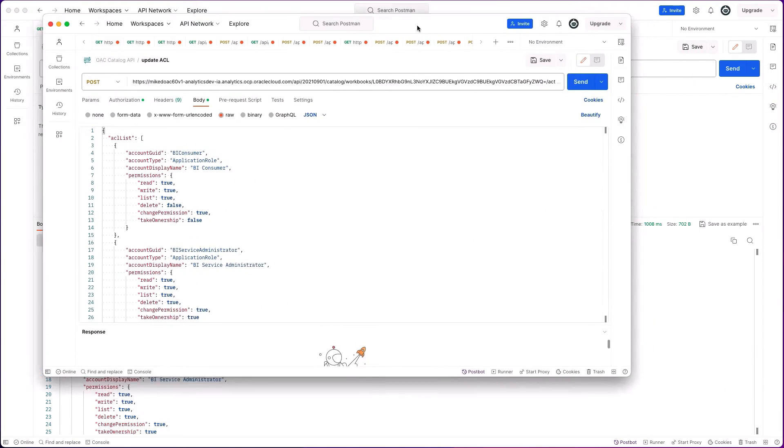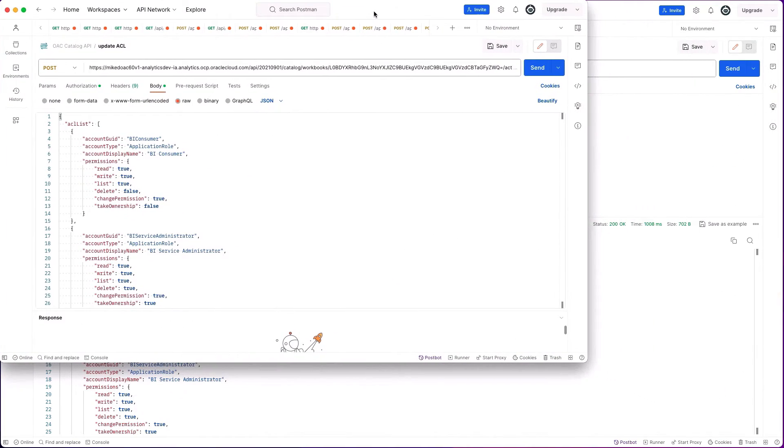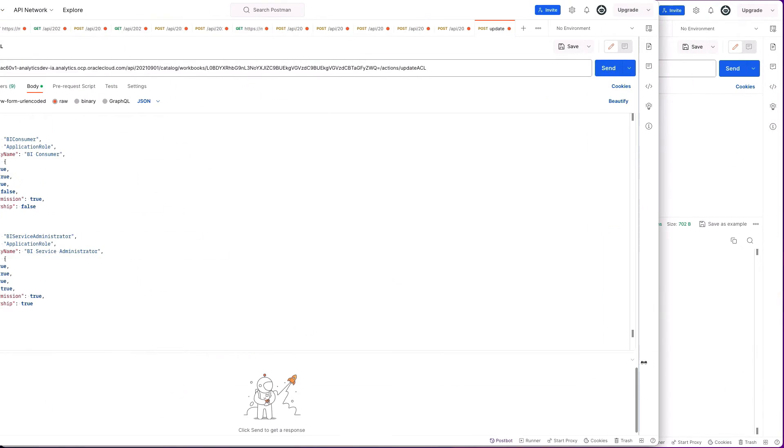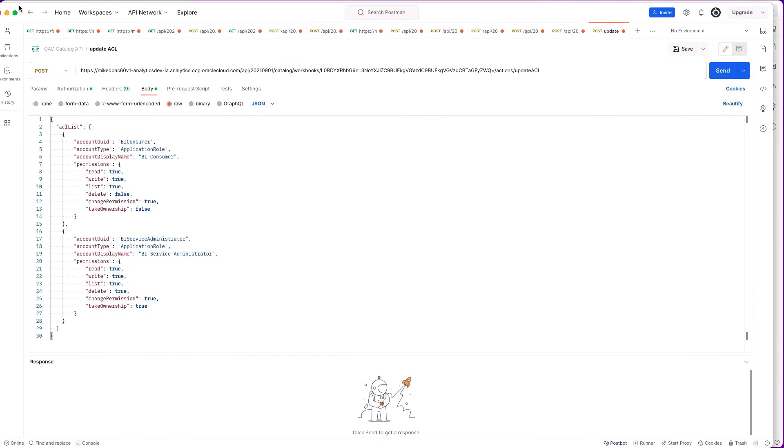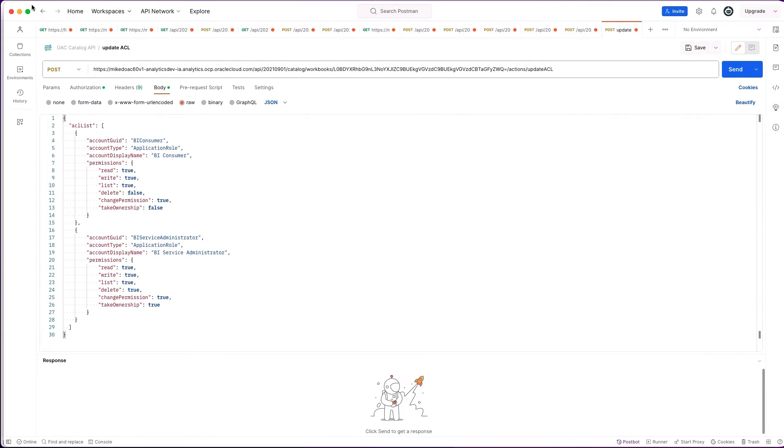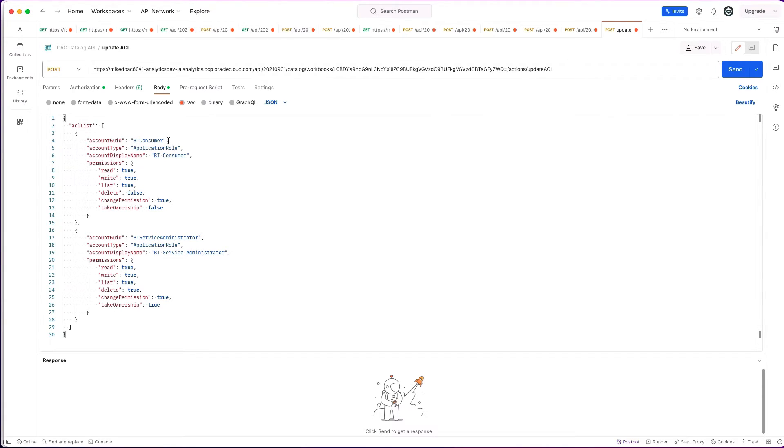Moving over to another Postman window, I have some examples of how you would update the ACL. In this particular case, we're doing a post on this endpoint. You can see the ACL list, I've defined this for a couple of application roles, and then you can see the permissions that I've now defined and I'd like to modify for that object.